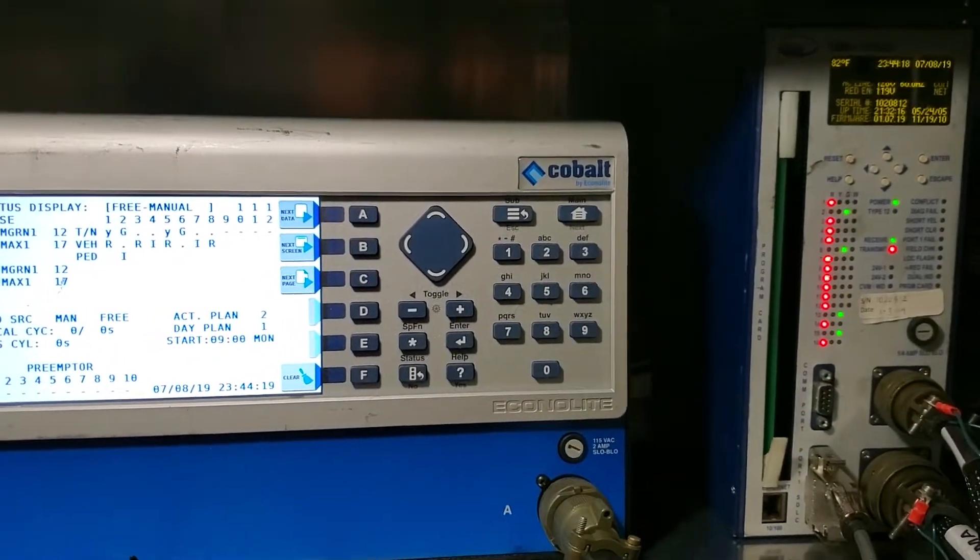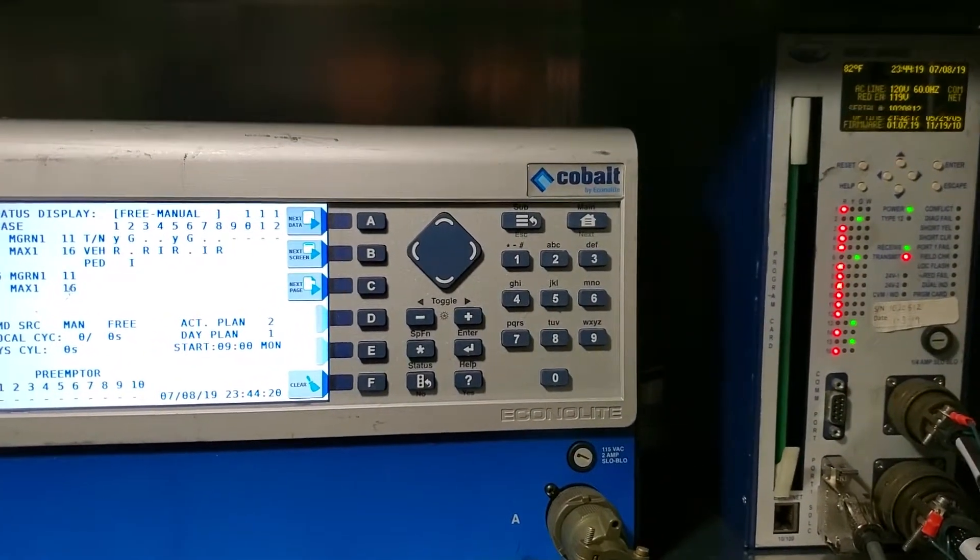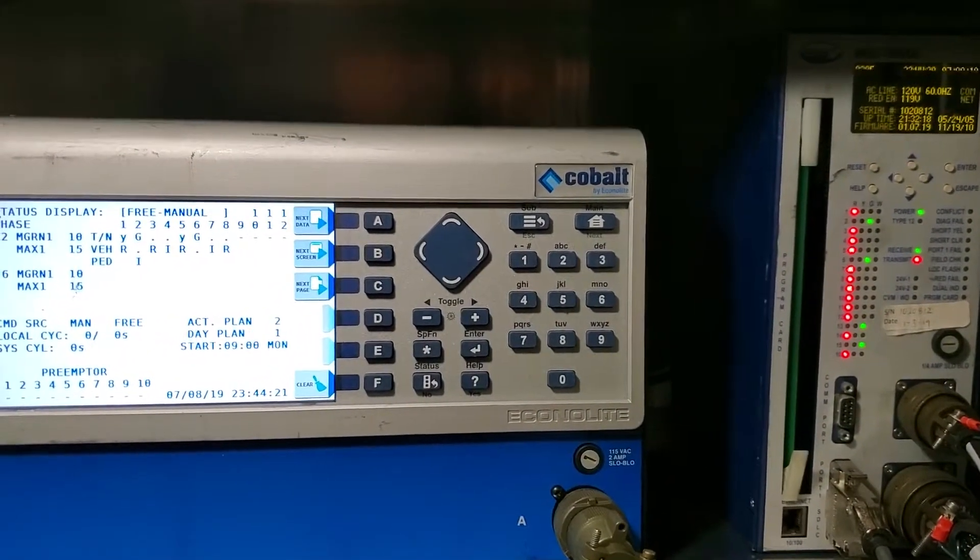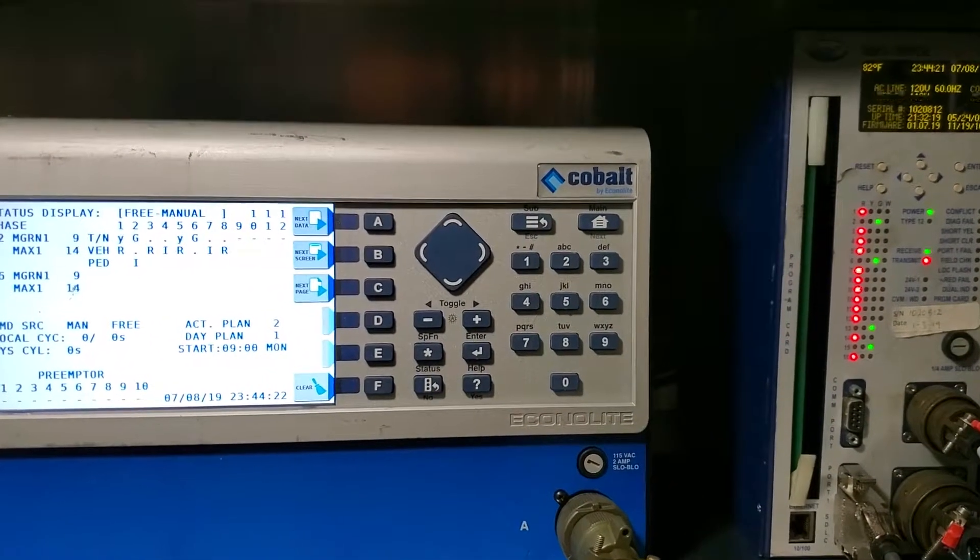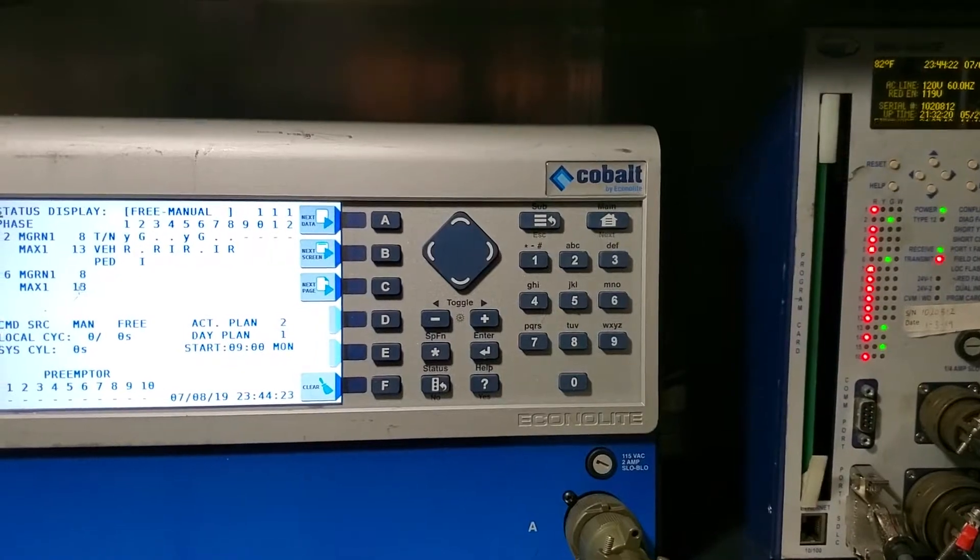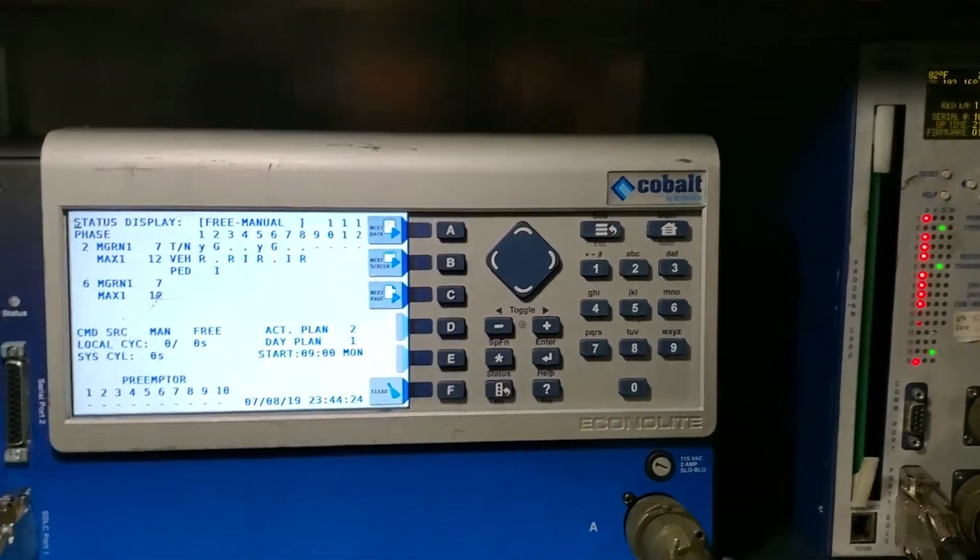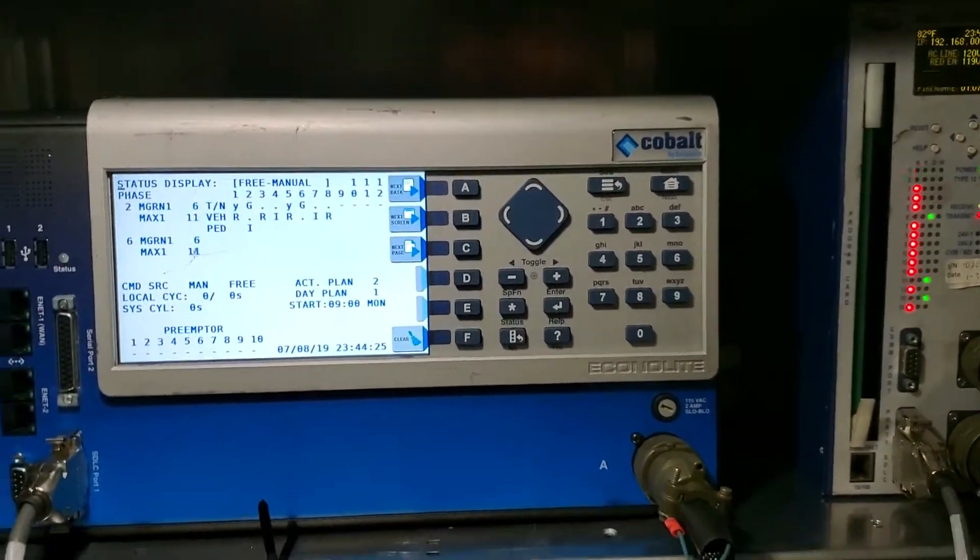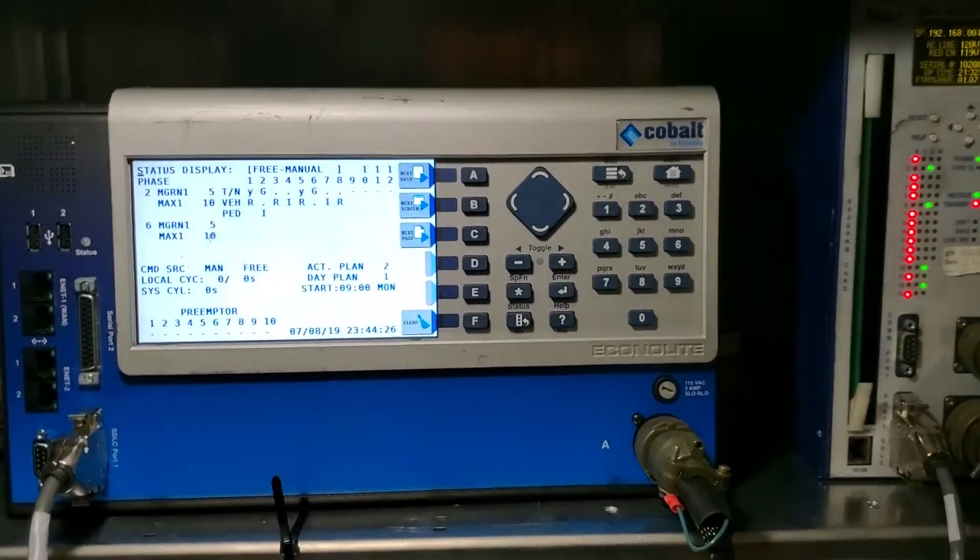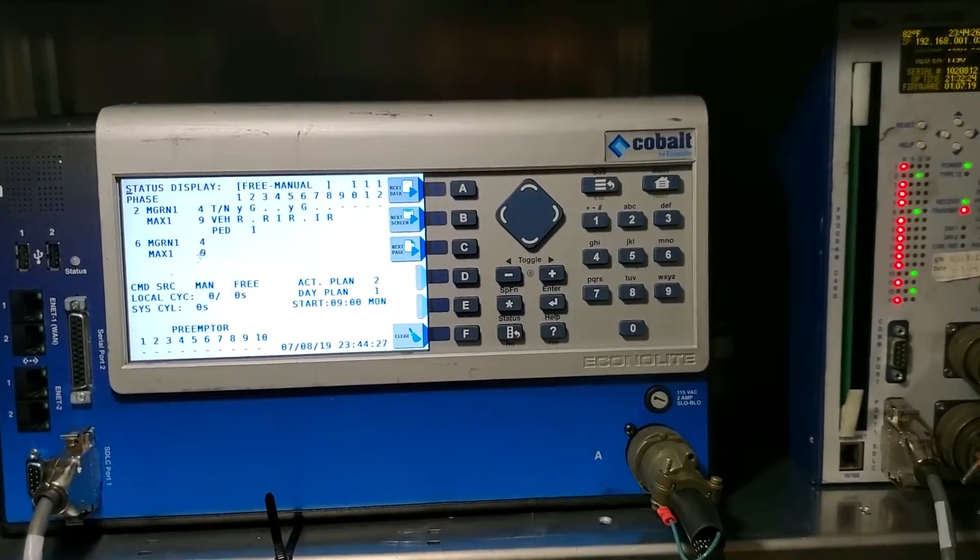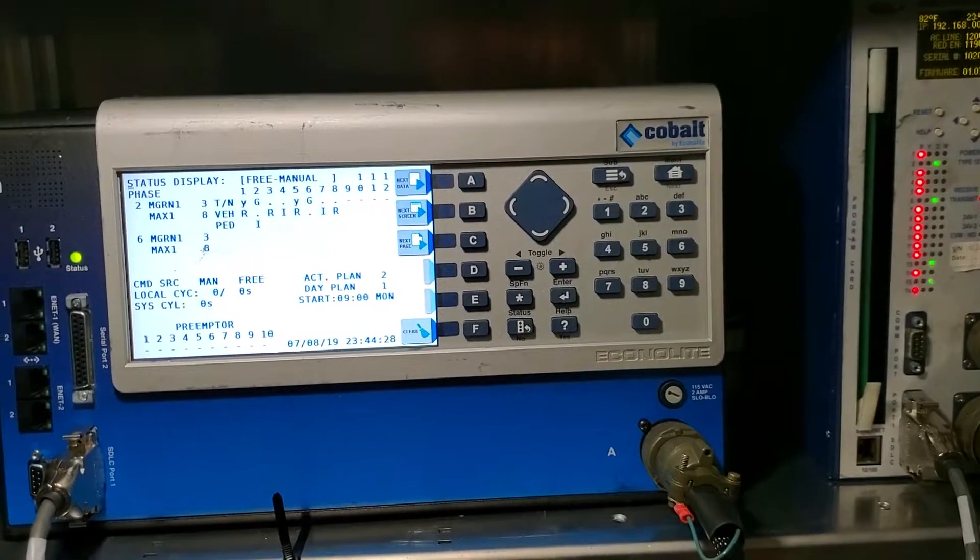And it is flashing yellow. Wait for this full cycle to make sure everything's programmed right. It's going to run the max times.